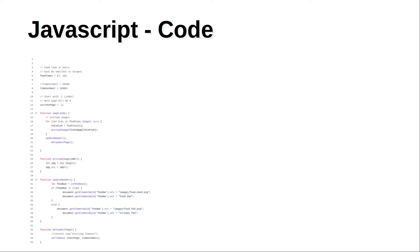It includes code to preload the images, display the next page and update the header to show when the fish need to be fed. It also takes a click from the user and stores that as the time when the fish was fed. Uses that to determine if they've been fed since they were last due.